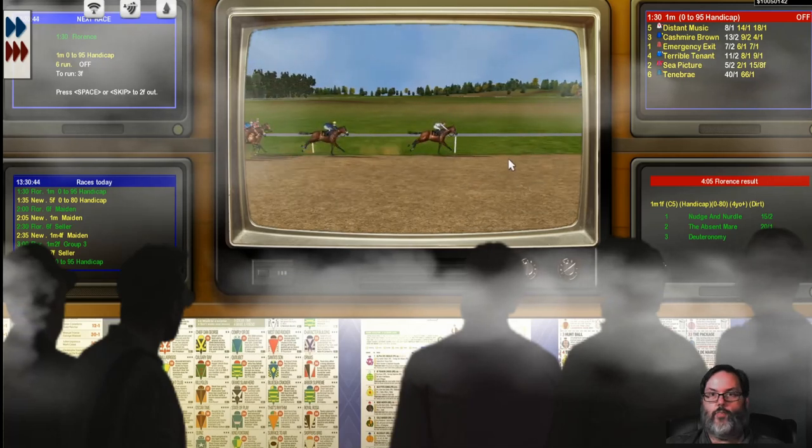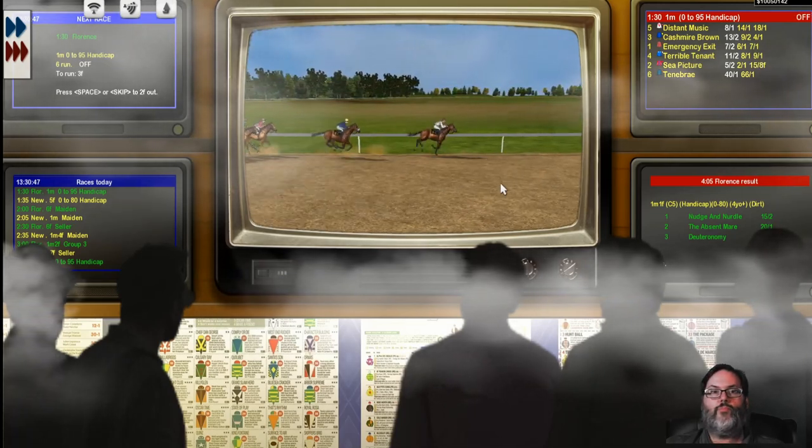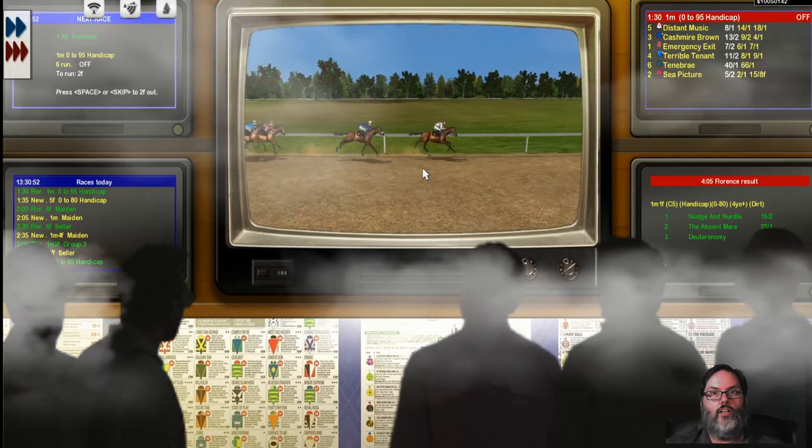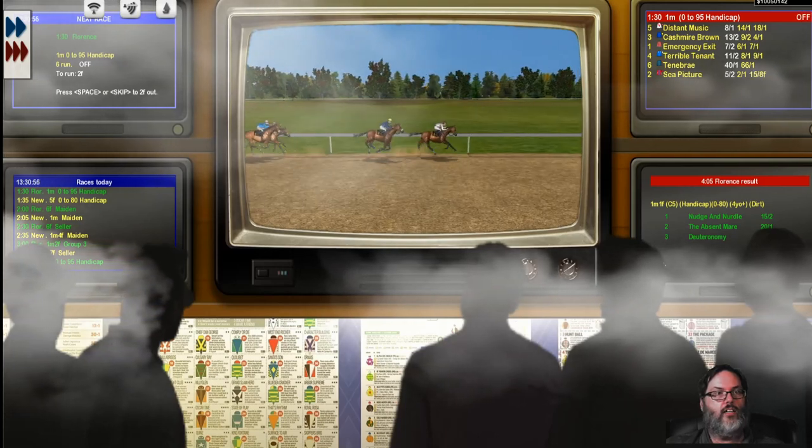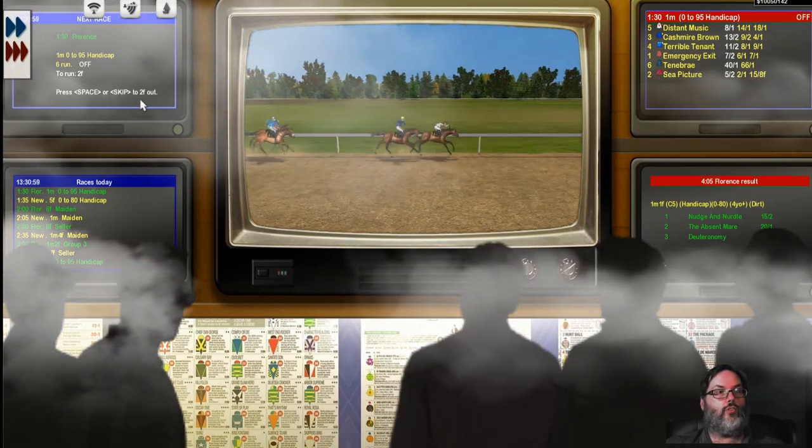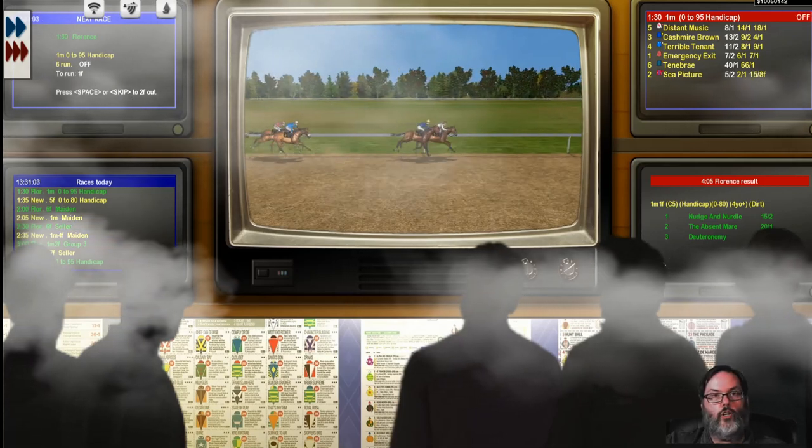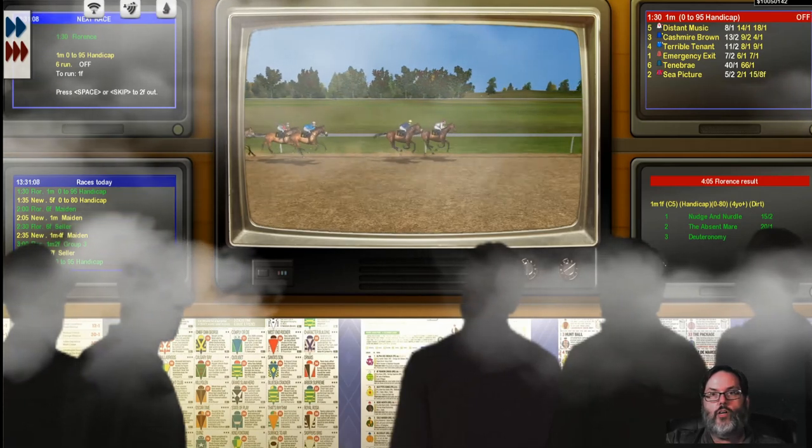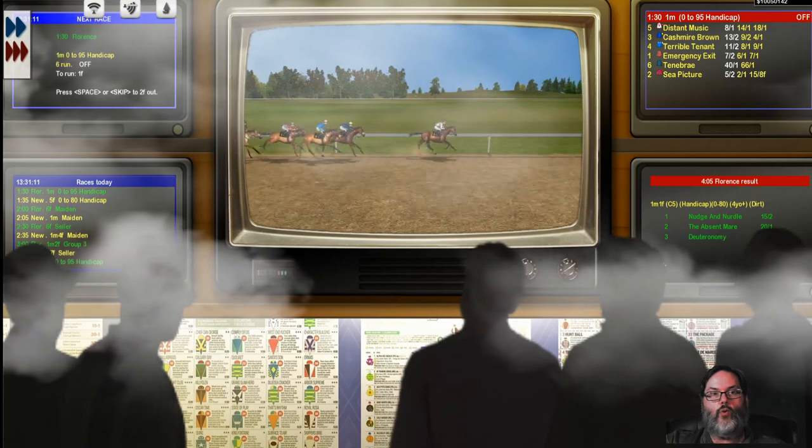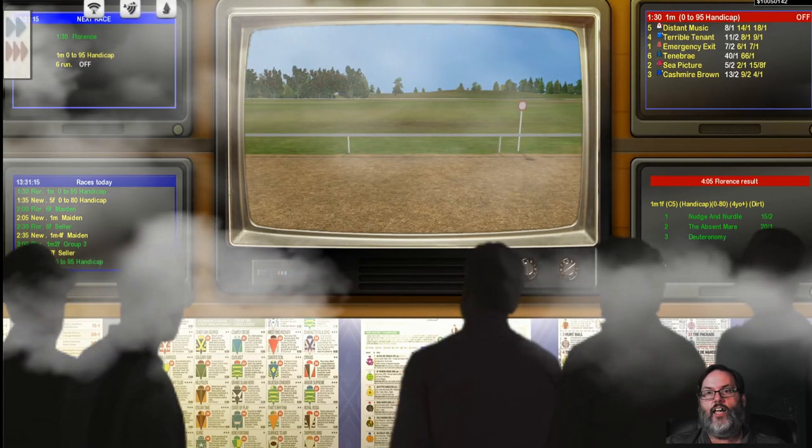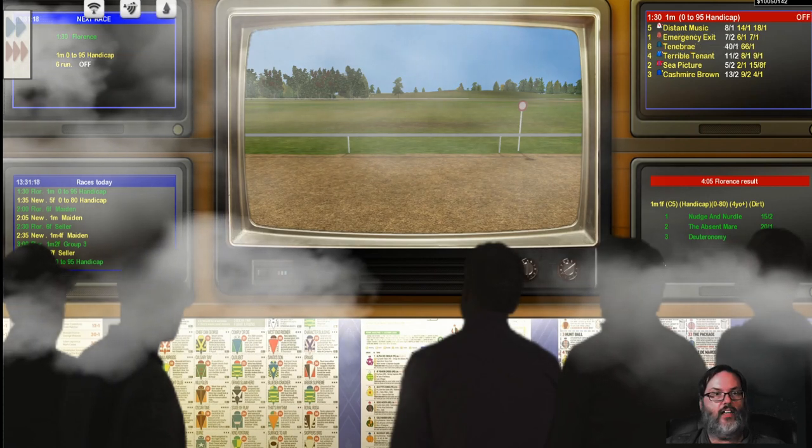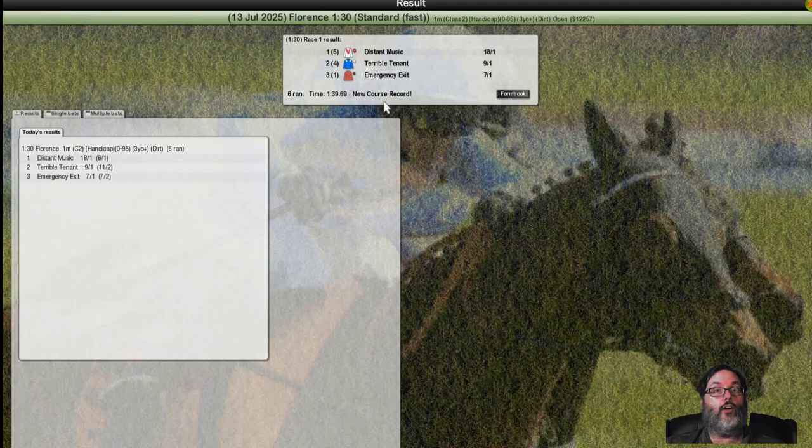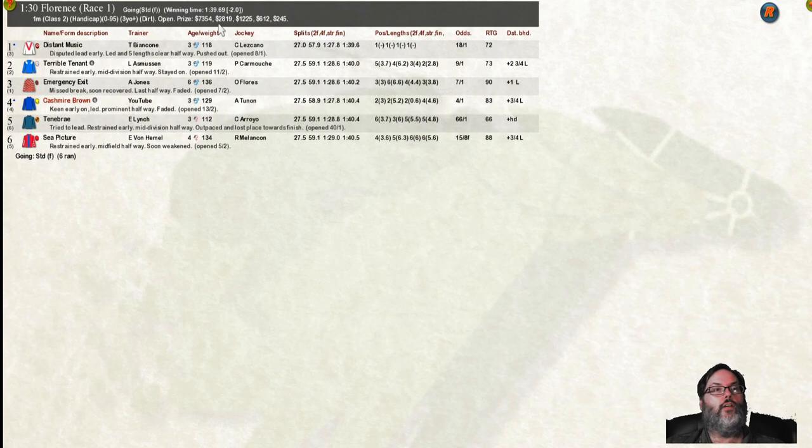Where are we at? I have no idea. I can't see the furlongs up here. Well, we are running pretty well. Distant music really went out. I think we might have a chance. You can press space or skip to two furlongs out. There's the one furlong pull. We are coming up on the lead with distant music. He's showing some heart, holding us off. And we are fading out quickly. We made the run. But we just went in the toilet. We dropped all the way to the back of the pack. That was not good.